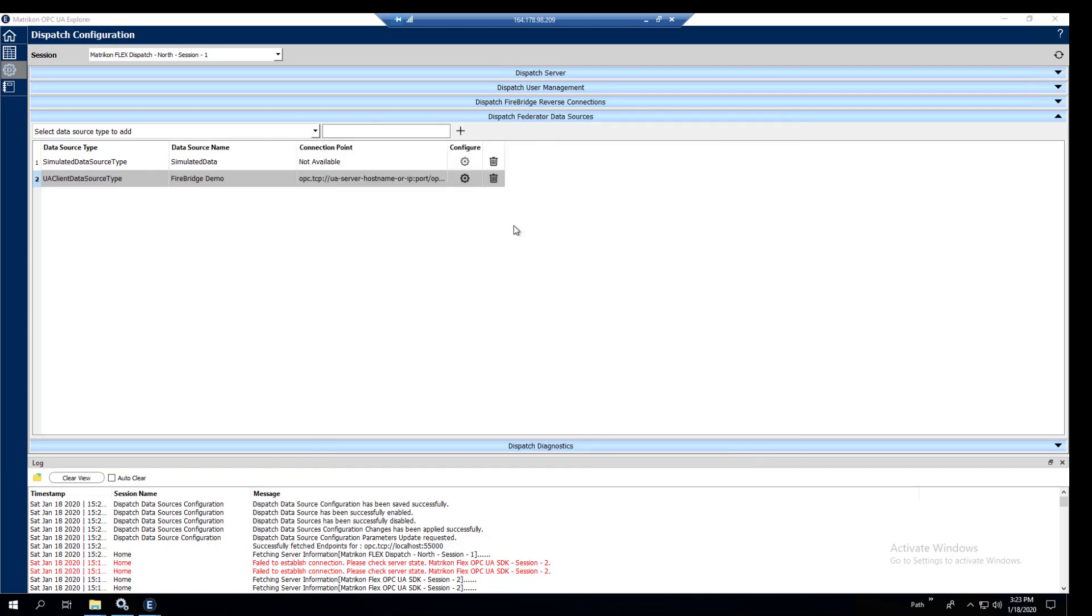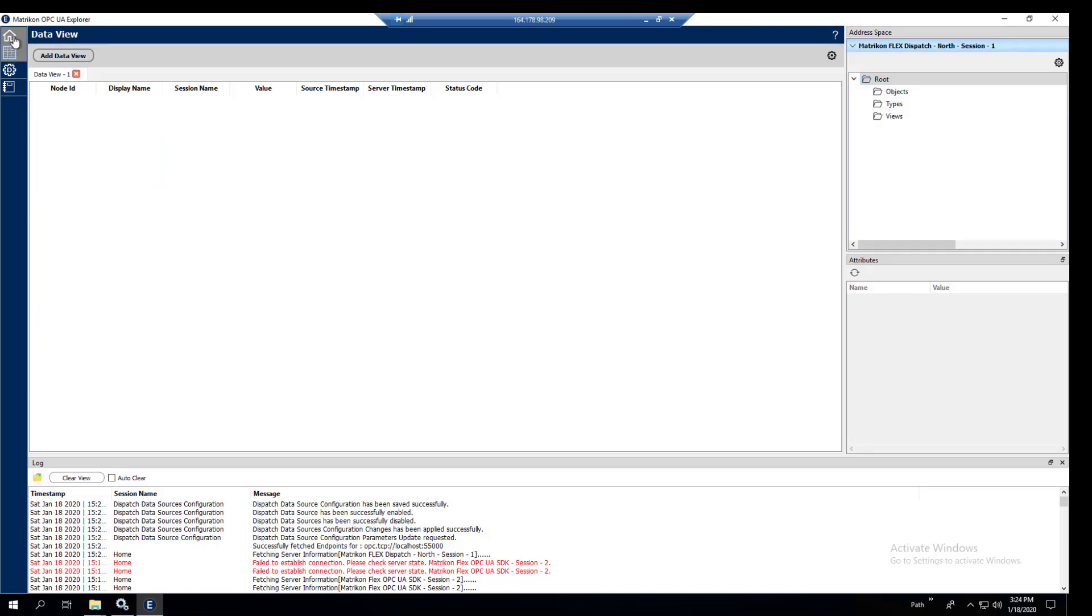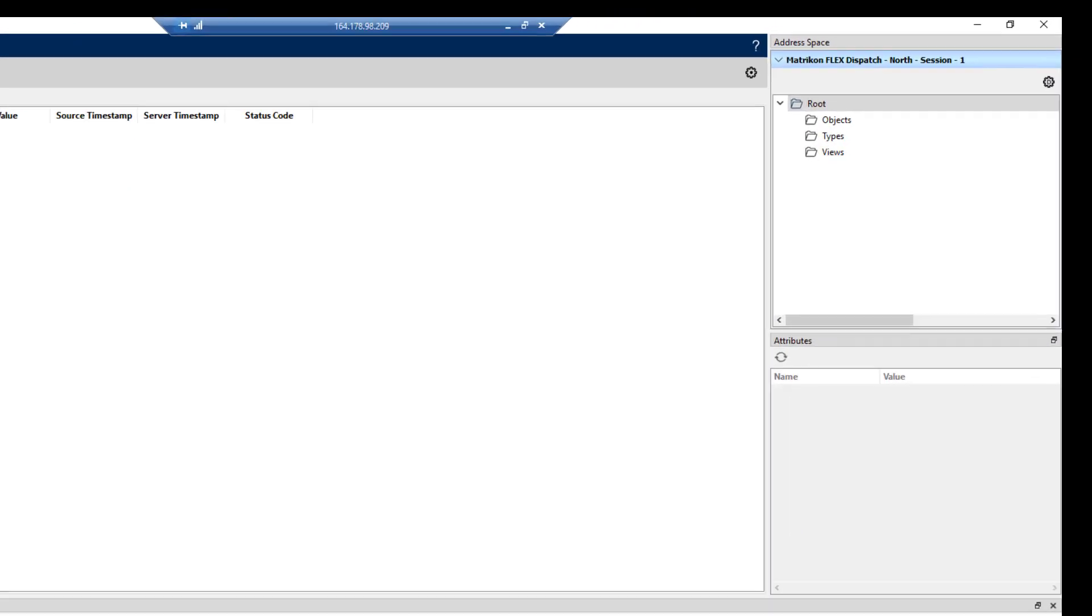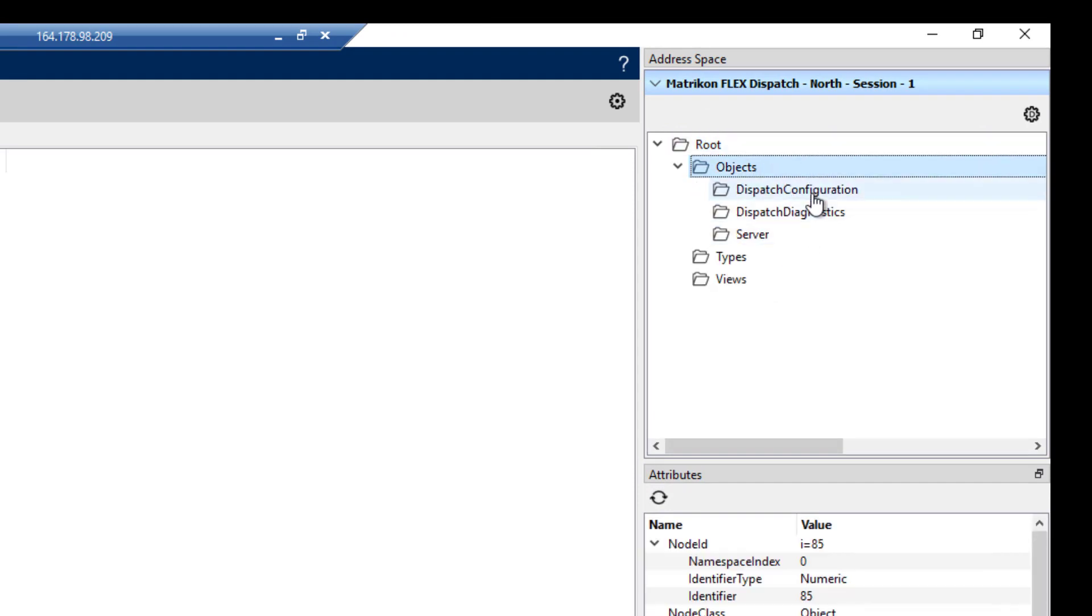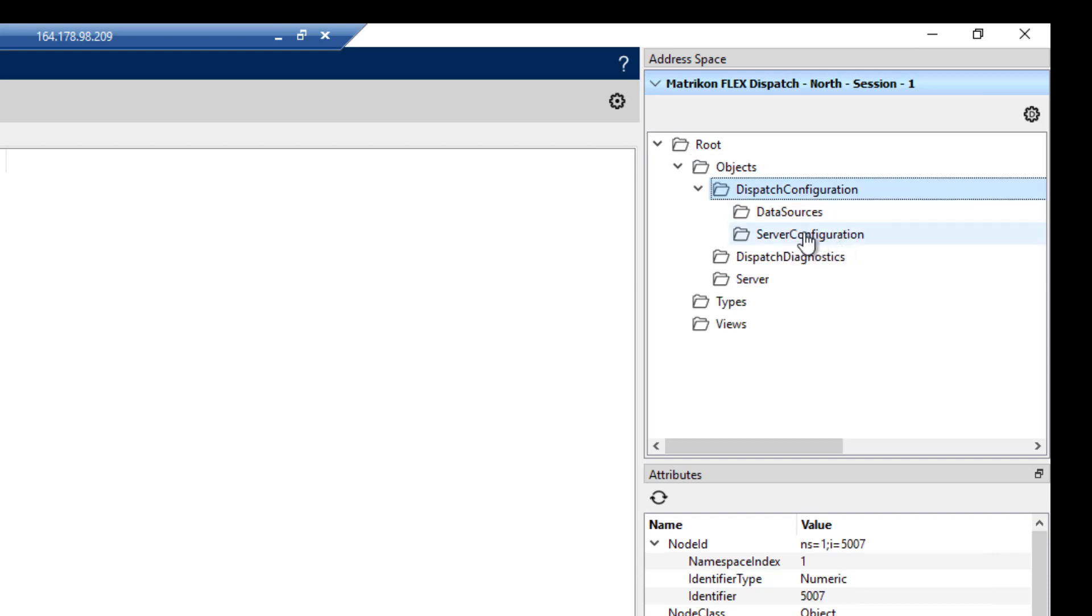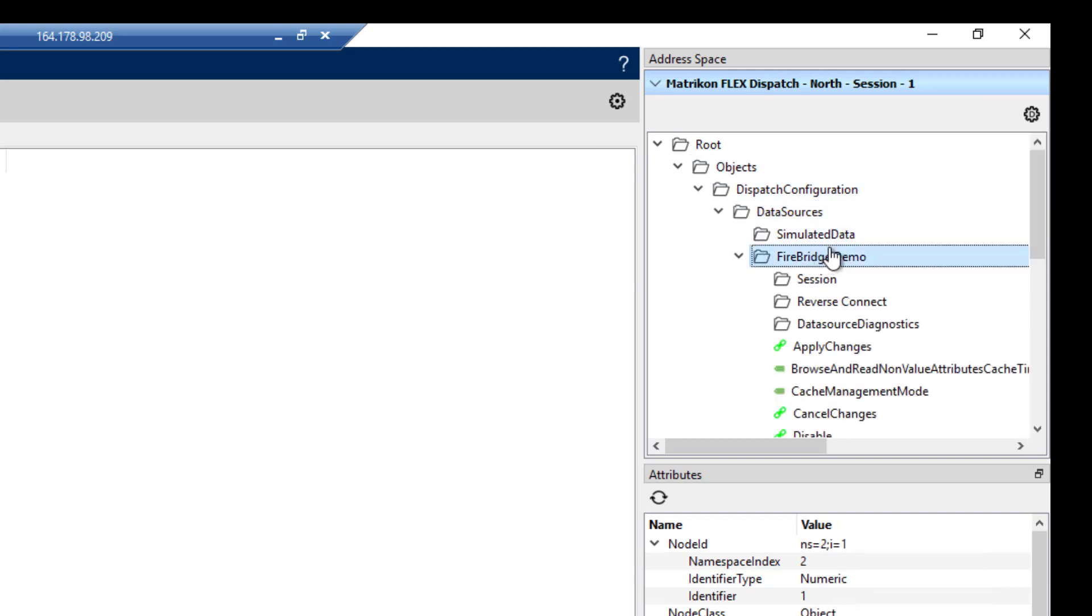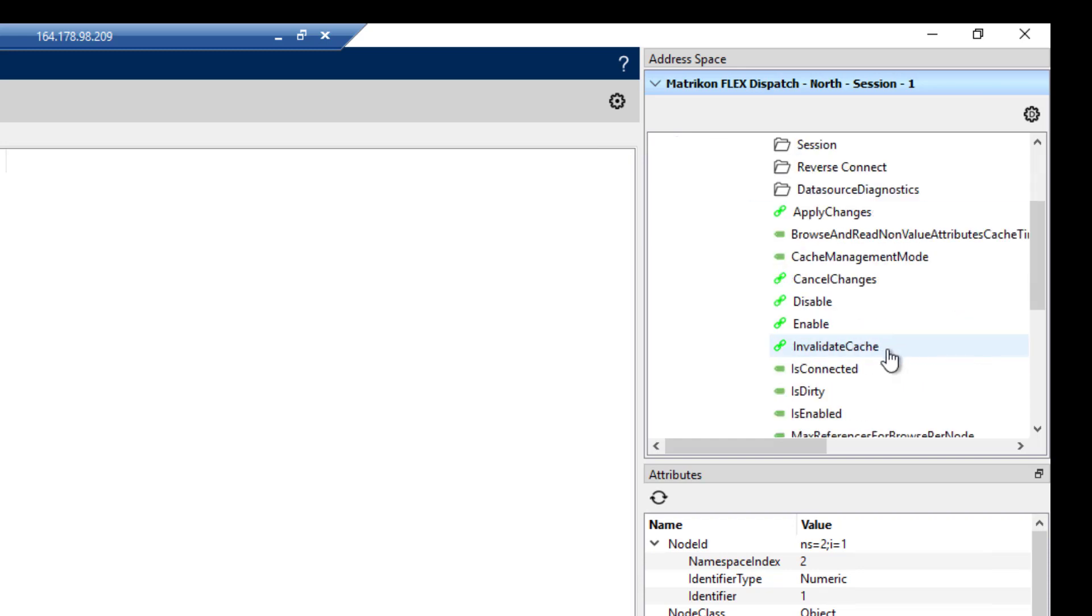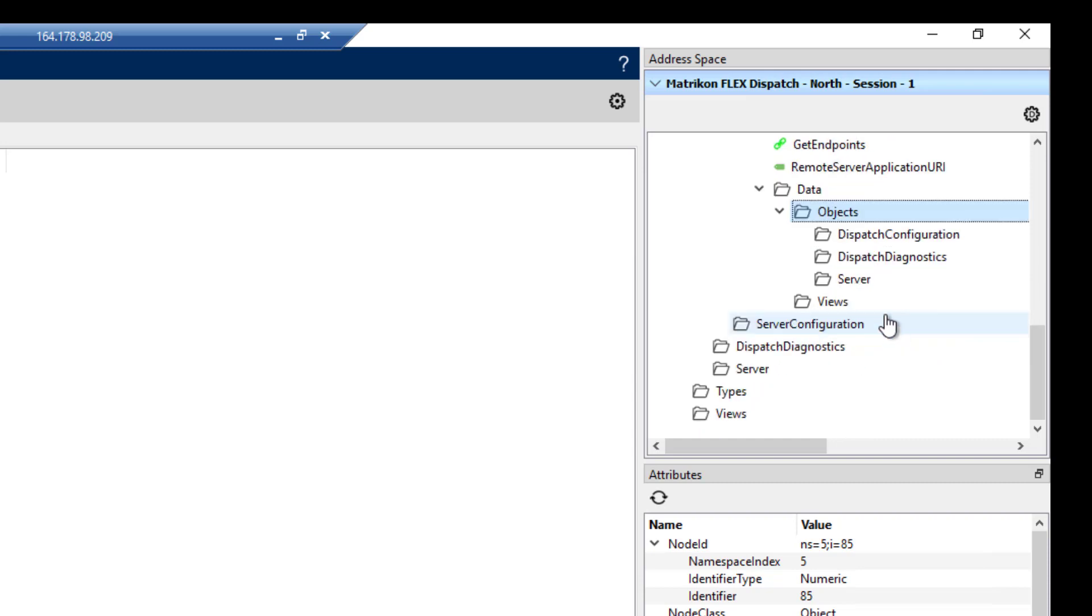Next thing we have to do is just go to the UA Explorer portion of this, connect to the north dispatch and drill down across it to the south dispatch to pull our data up. We're just connected to the dispatch here. And I'm just going to do a quick re-browse to ensure everything is fresh and we'll start drilling down. Go to our data sources, we can see our FireBridge demo there.